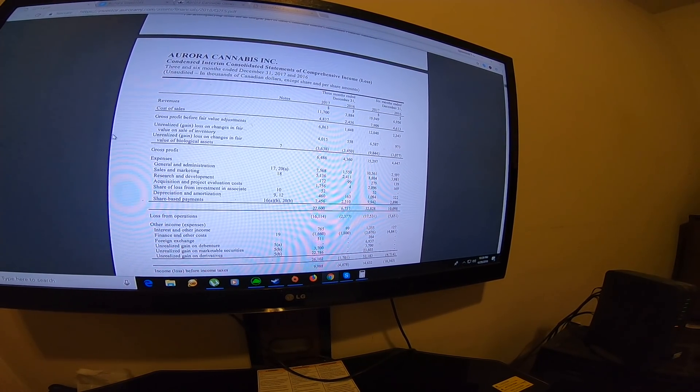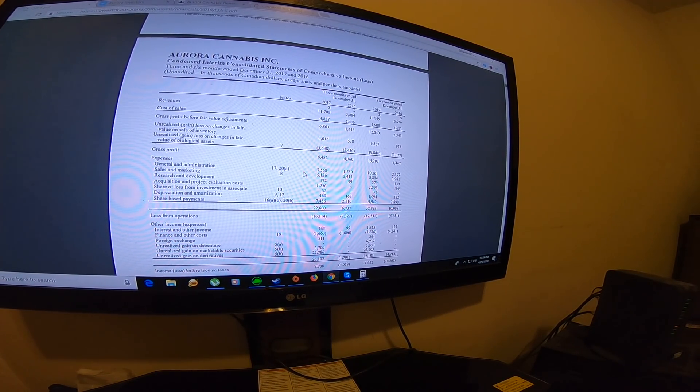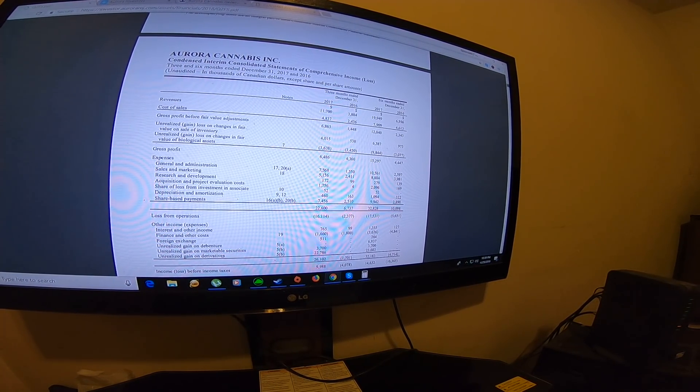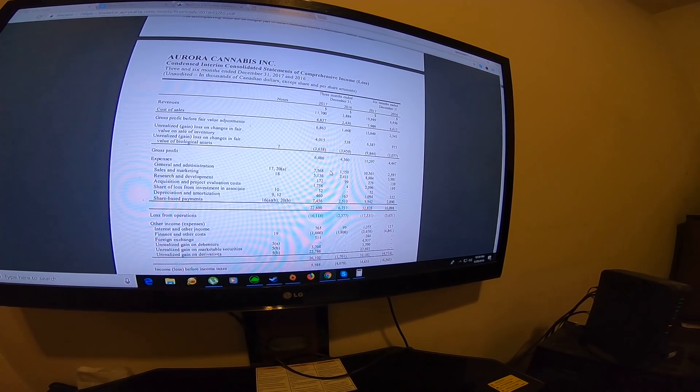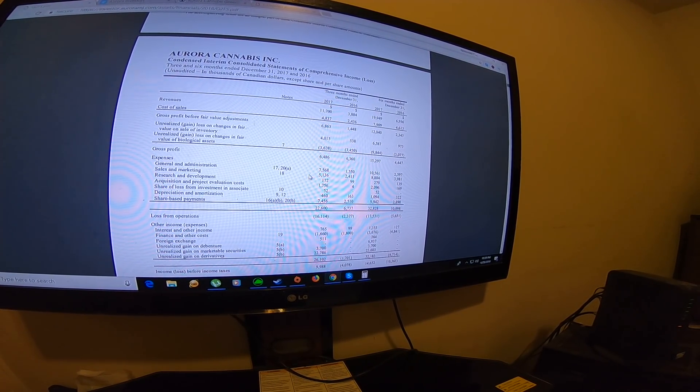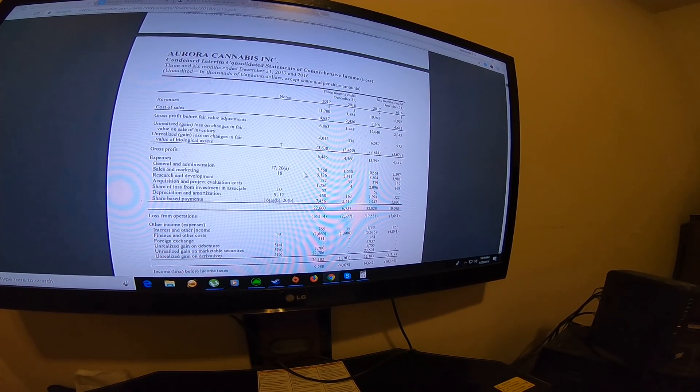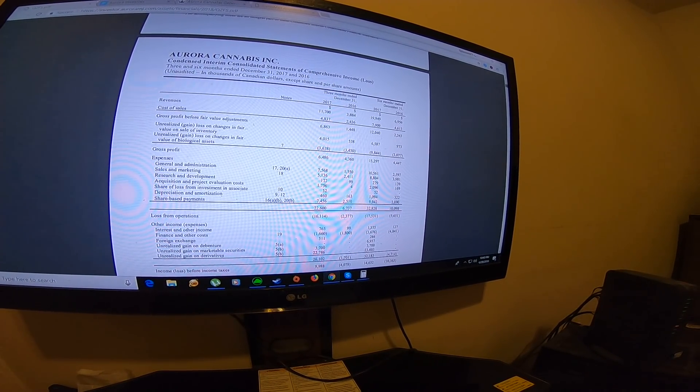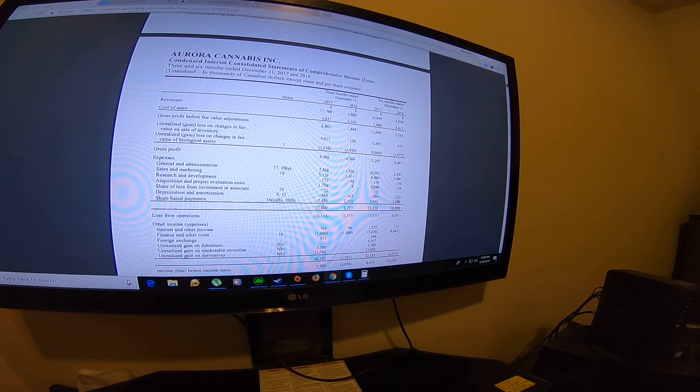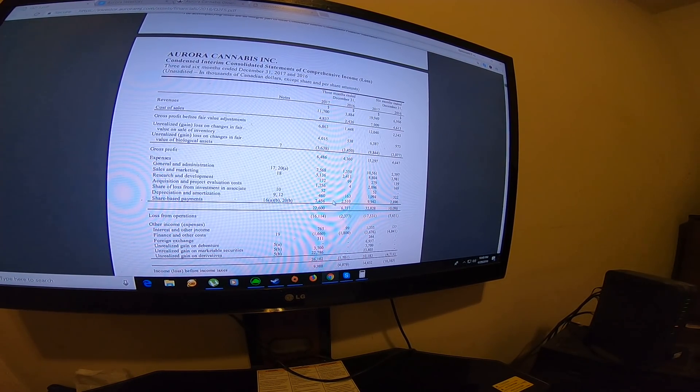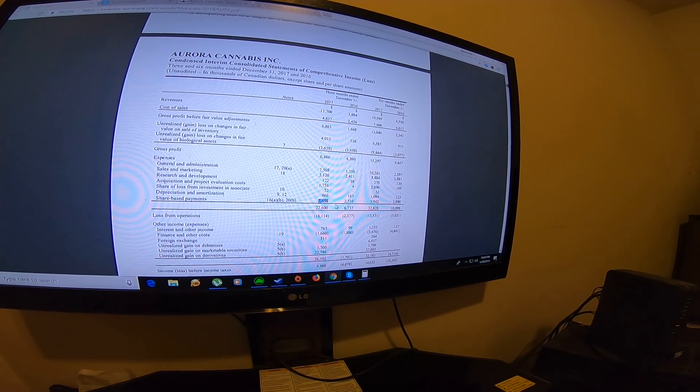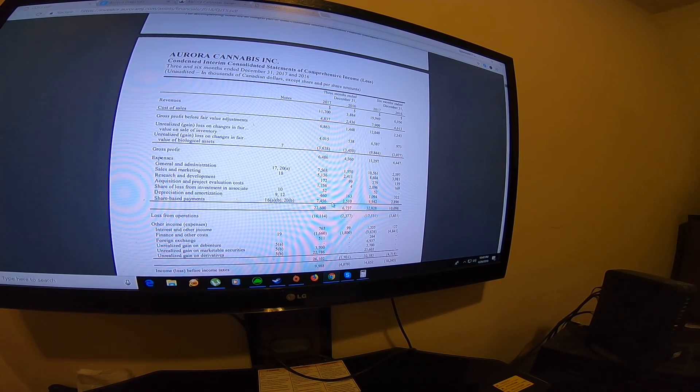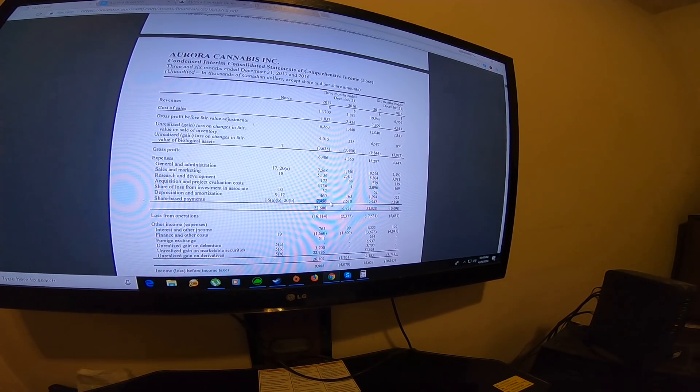The expenses are a little interesting. It's similar to Canopy—it increased like three times compared to last year. Sales and marketing increased two times compared to last year. It was almost the same thing as Canopy.